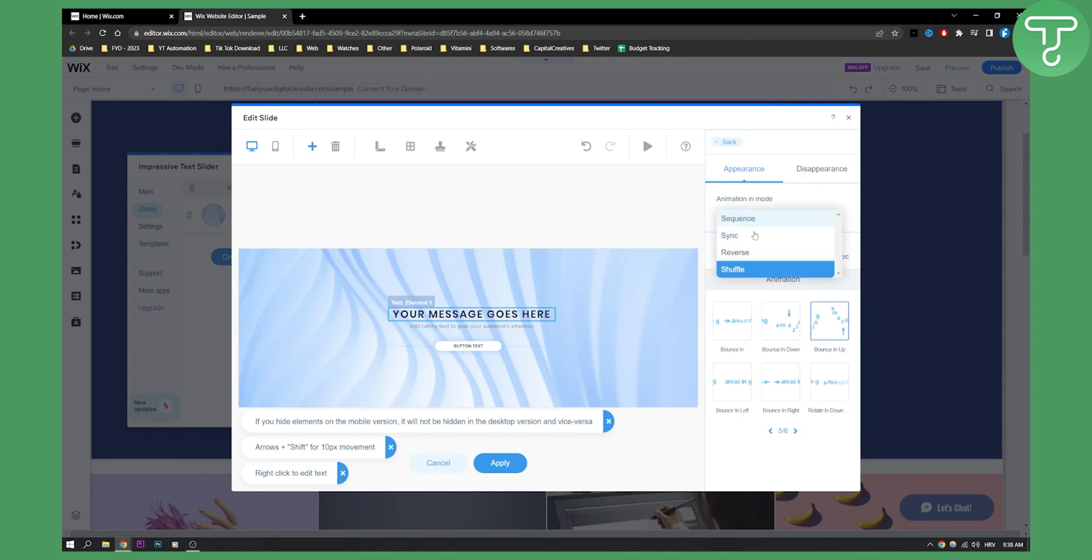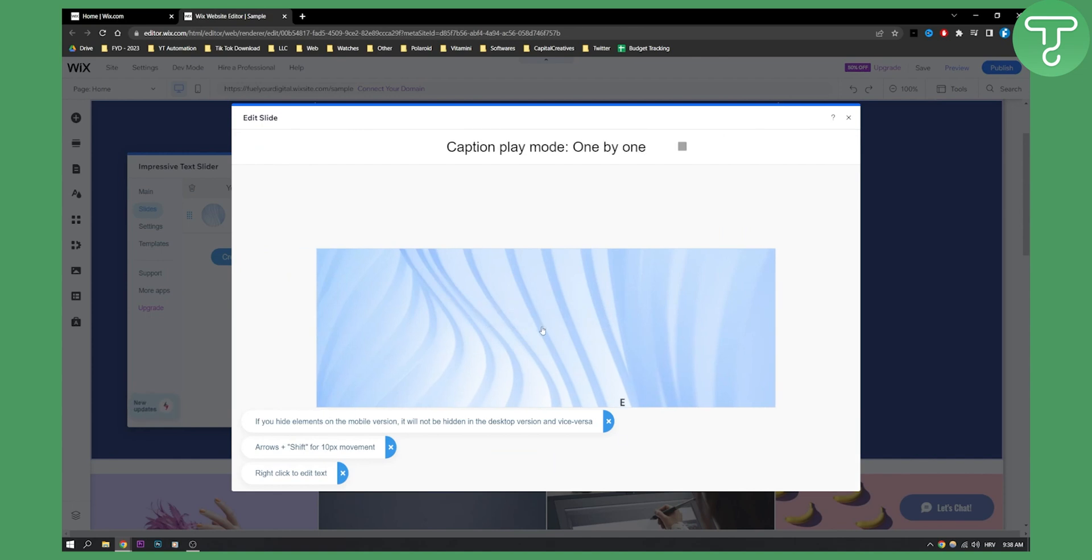So we can go fade in, fade up, bounce up. Animation in mode, it can be reverse, then we can click play. And then this is how it will look like.